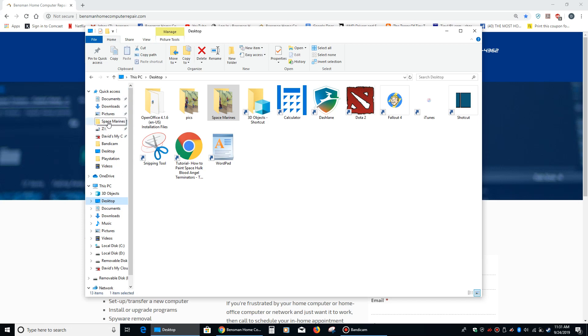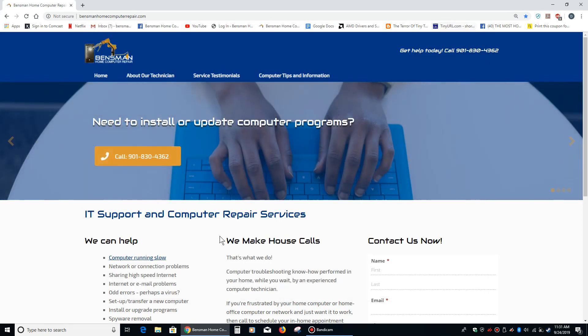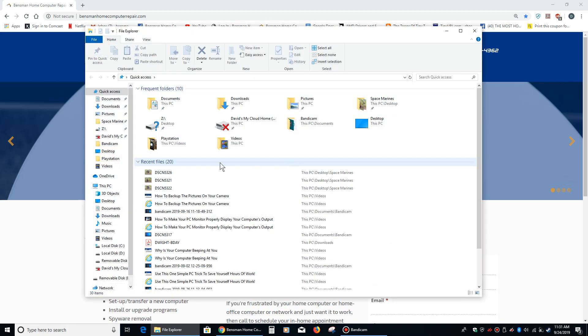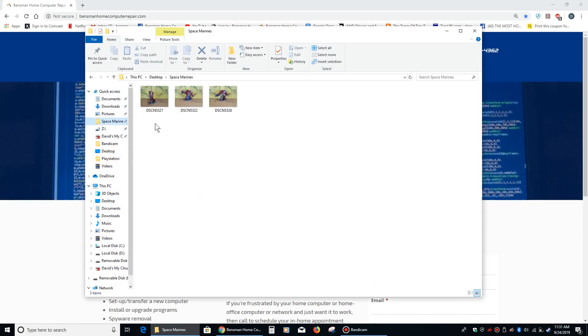And as you can see right now, the Space Marine folder is now pinned to my quick access. So if I hold down the Windows Start key and tap E, now this folder is right there, and I don't have to go looking for it.